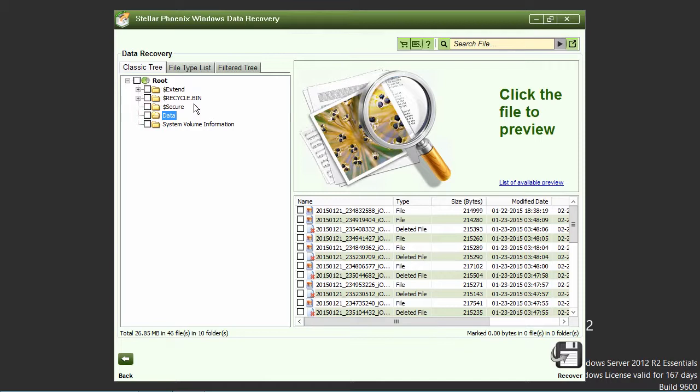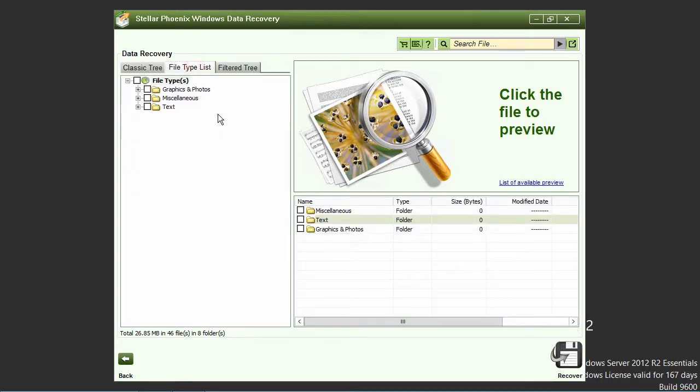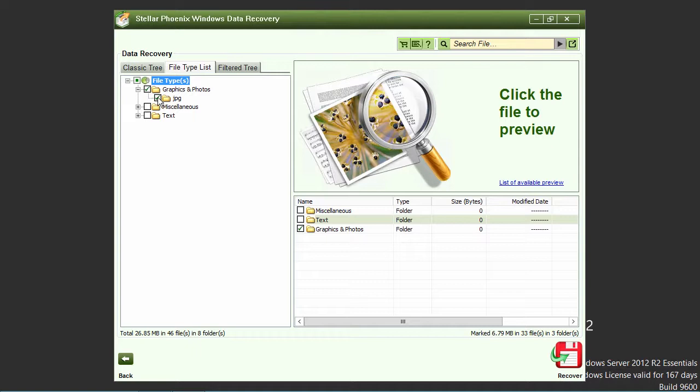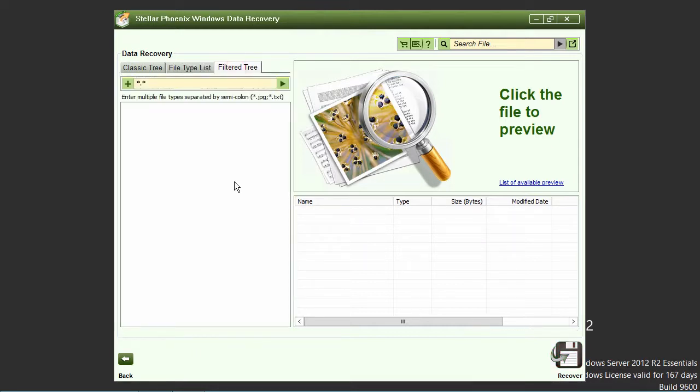Clicking on the file type list tab will display the files available for recovery by file type. Or you can search for a specific file or files here in the filter tree tab.